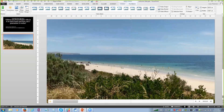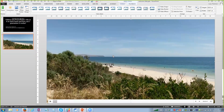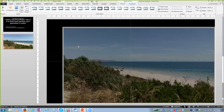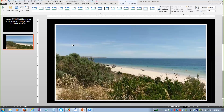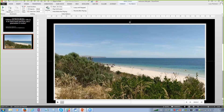Once I've got the video selected, you'll see I get my Video Tools with Format and Playback options. I can put it into a frame, make it look like a postcard, resize it, add video borders - all sorts of things. The really interesting stuff comes in the Playback tab.